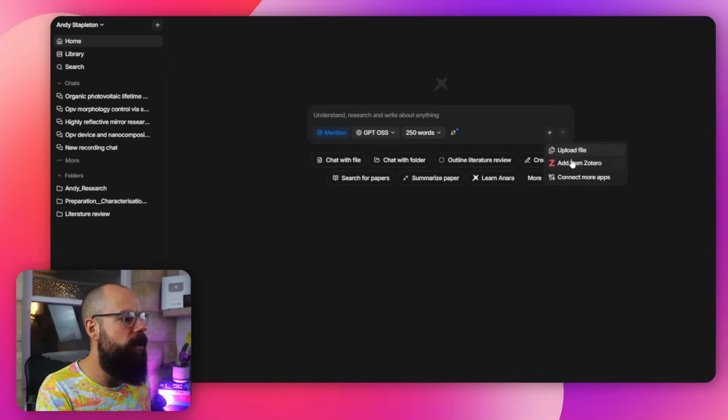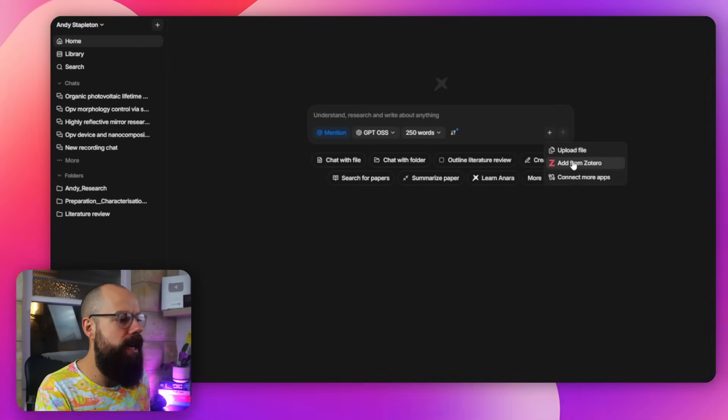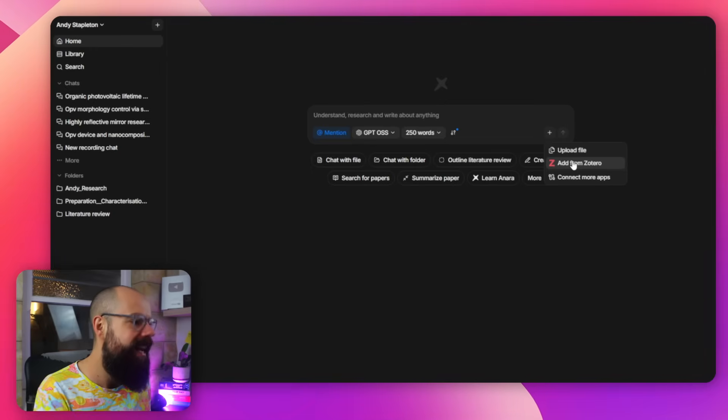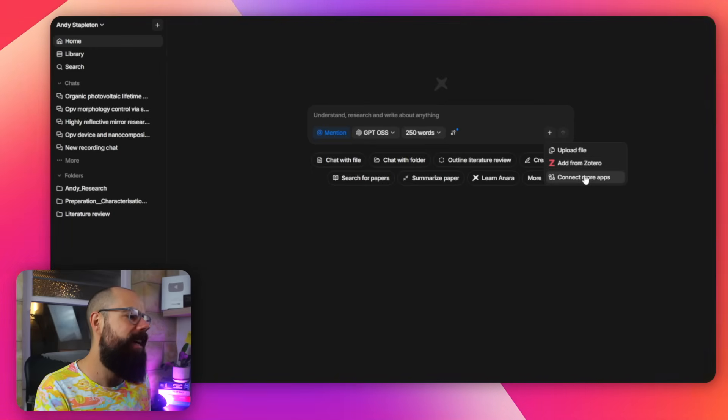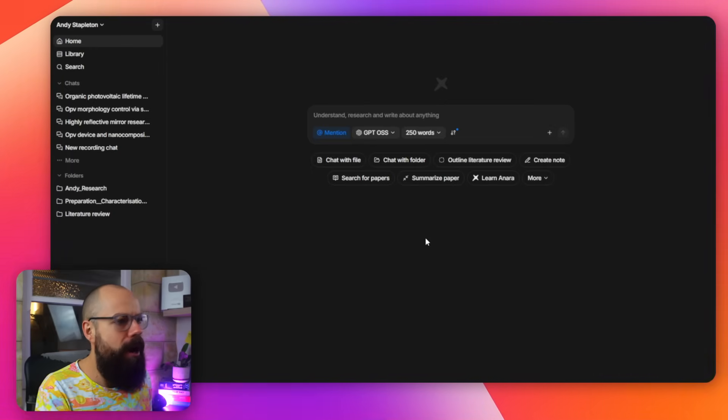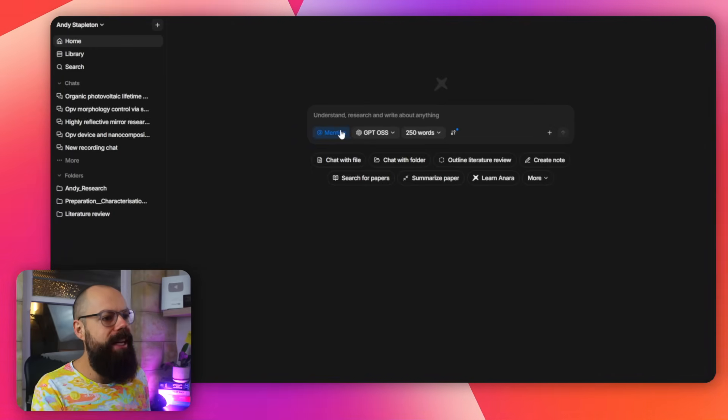You can also add documents: you can upload a file, you can add from Zotero — which I'll show you how to do in a minute — and you can also connect more apps. But overall, really great.